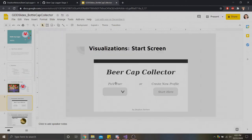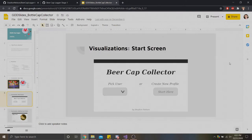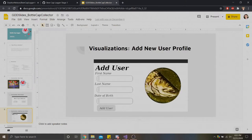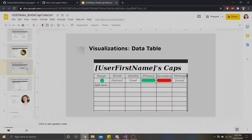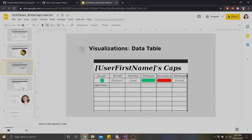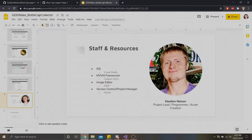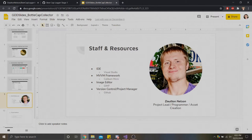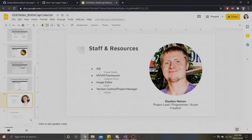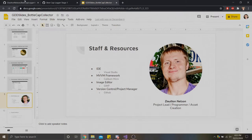I also laid out a couple of screens in advance, like you can see here. My start screen, my add user form, what I thought my data table would look like, and what the add new cap window would look like. I also laid out who was working on this project and what would be used. We are using Visual Studio as our IDE, Caliburn Micro as our MVVM framework. I used GIMP for any asset creation and image maintenance. And finally, I used version control GitHub to keep this project managed and track my progress on it.